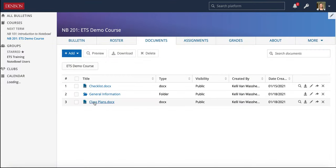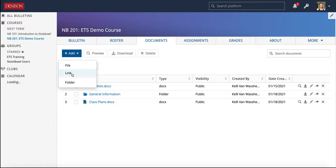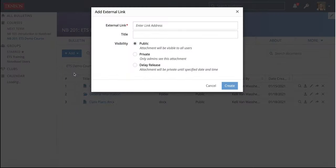And we can see I just uploaded the class plans there. Another thing you can add to your Documents tab are links to any pages outside of NOPLE. So you can click Add and then choose the Link option.